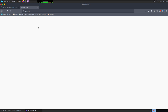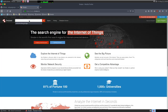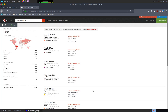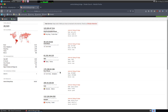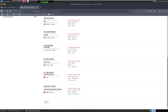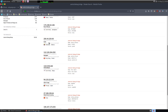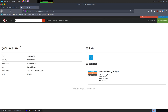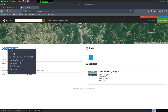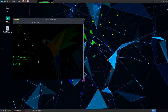I'll head over to shodan.io, type 'Android Debug Bridge', and search. I'll select any IP address that is in IPv4 format and connect to it. Usually, port 5555 is open on Android devices.